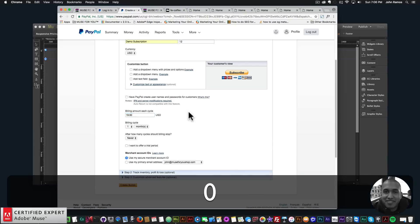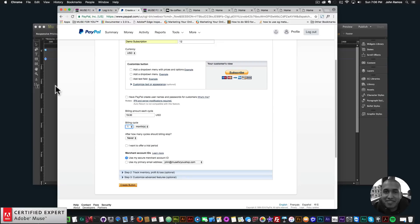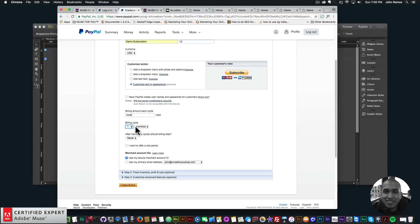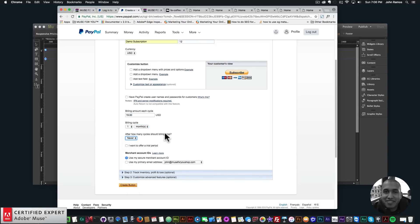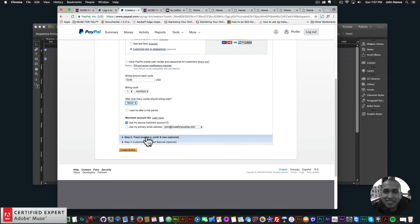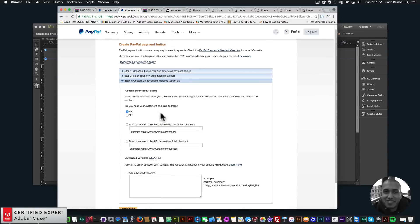You can have PayPal create usernames and passwords for customers. Set the billing amount — I'll say $19 — and choose the billing cycle; I'll do $19 a month. You can select how many months the billing cycle runs. Within the widget the interval options are daily, weekly, monthly, quarterly, every three months, or yearly. You can also set how many cycles before billing stops and offer a trial period.